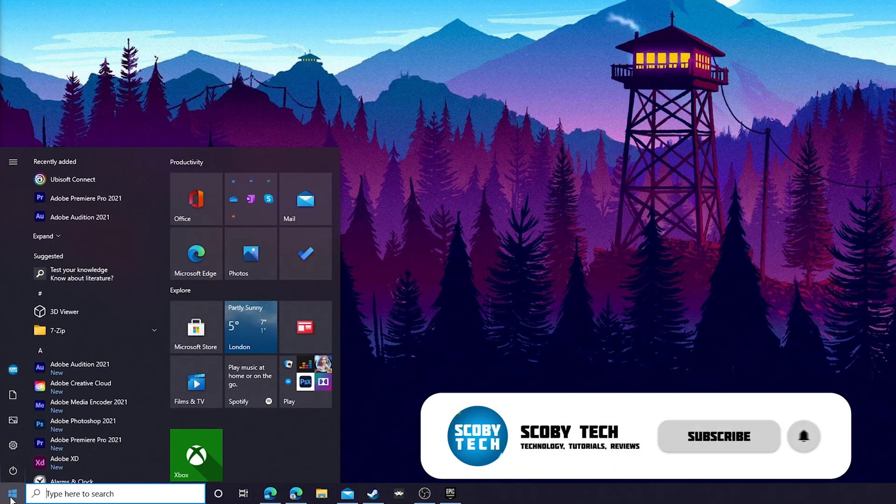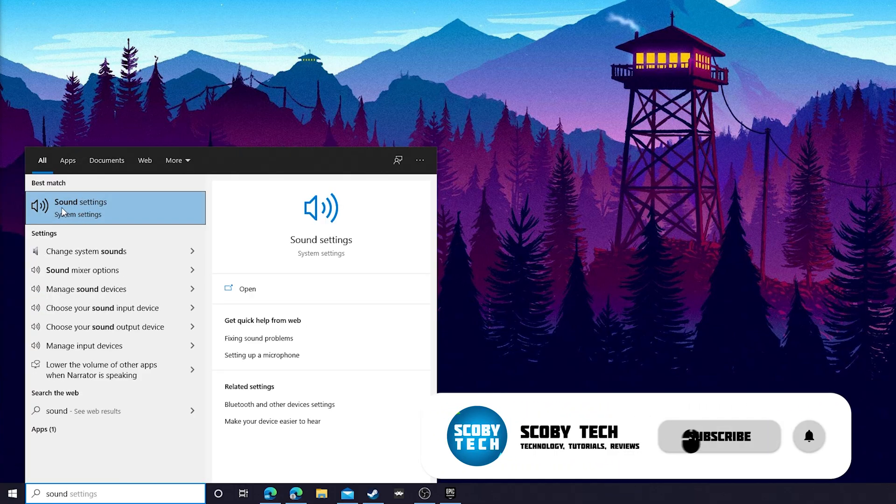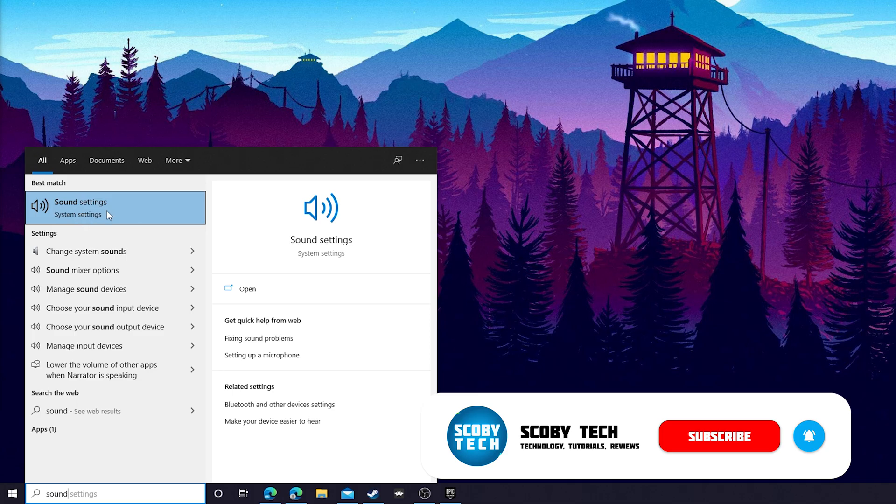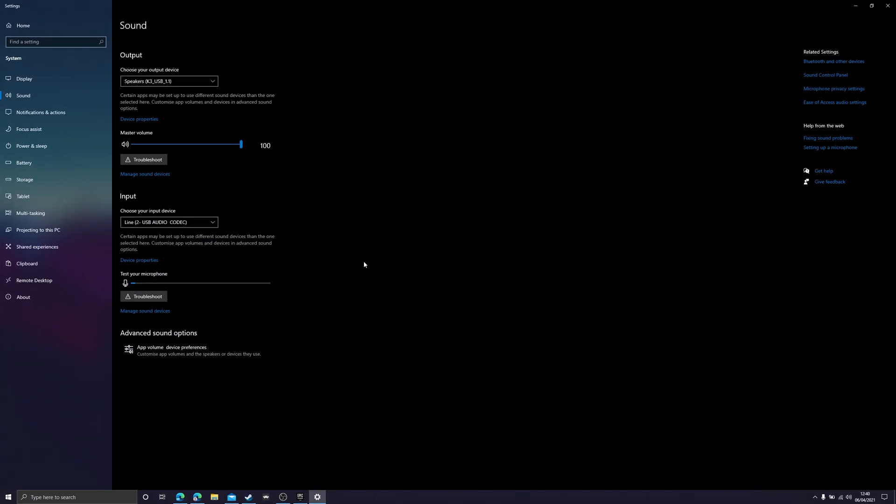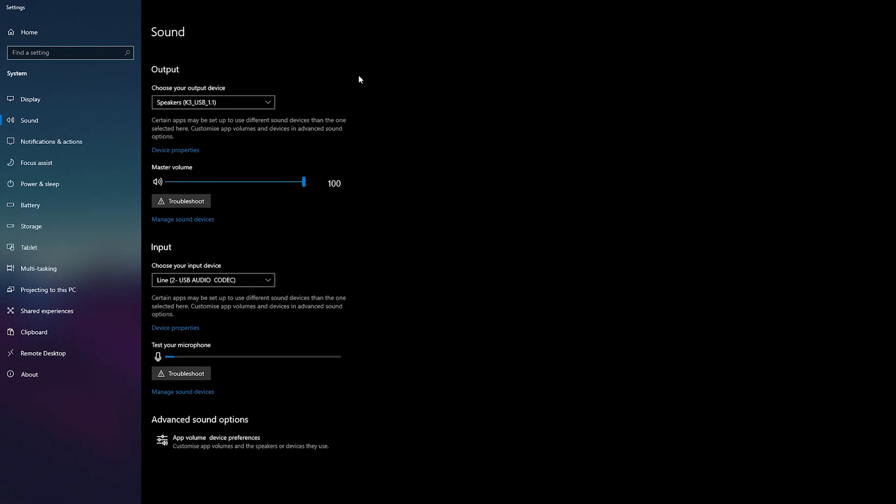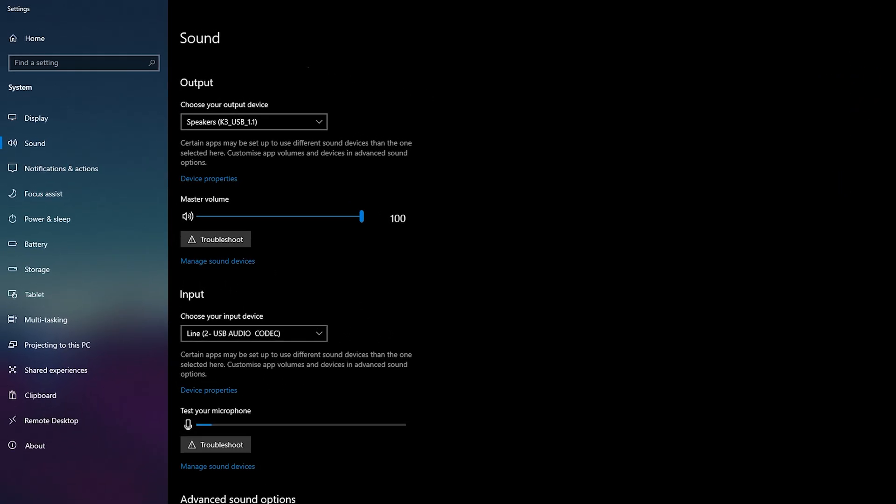Once we search for sound we should see a Sound Settings right here, which is going to be a system settings app. If we select this, it's going to open up our sound settings for Windows. Once we open this up it will be split into two categories: one at the top will be Output and just below will be Input.